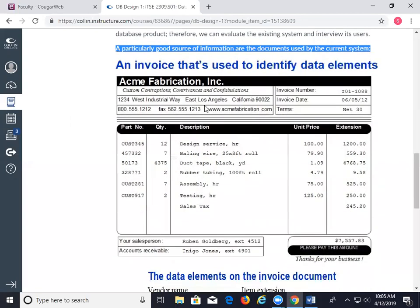Here is one that might be used in an accounts payable table. This one shows the name of the vendor — for example, Acme Fabrication — and it has the address, telephone number, invoice number. The invoice number is important to note: it's given to us by the vendor. They come up with the invoice number, invoice date, terms, part number, quantities, descriptions, unit price, vendor contact number, and the invoice total. Most everything is there.